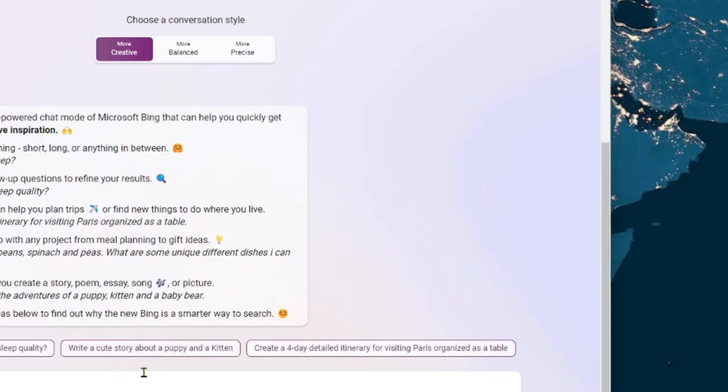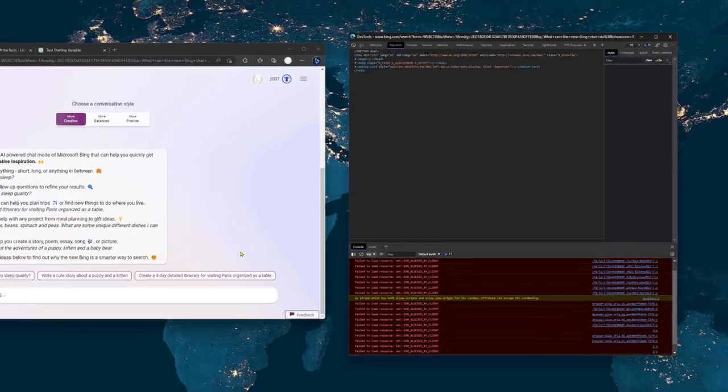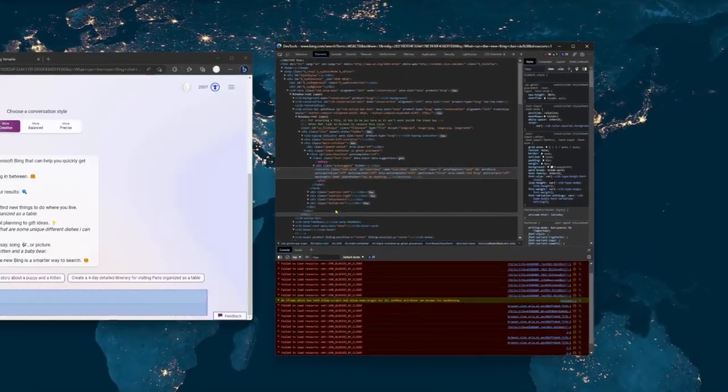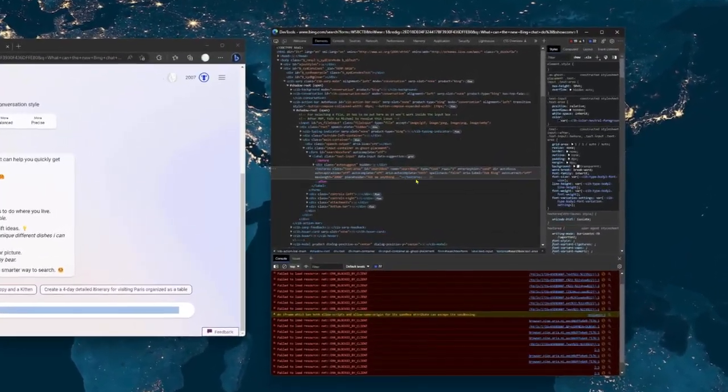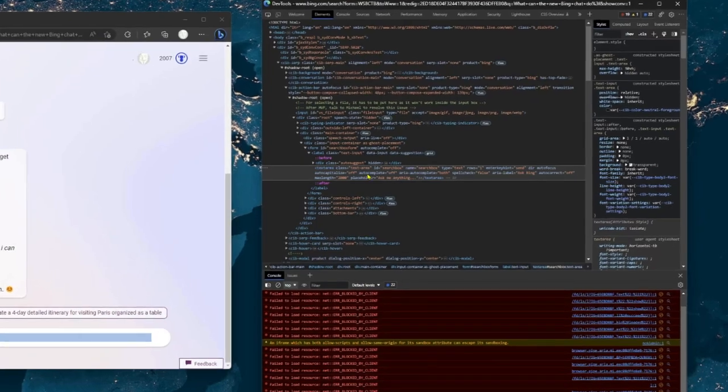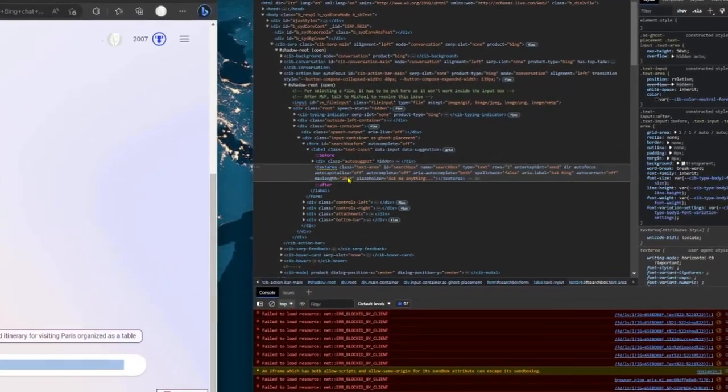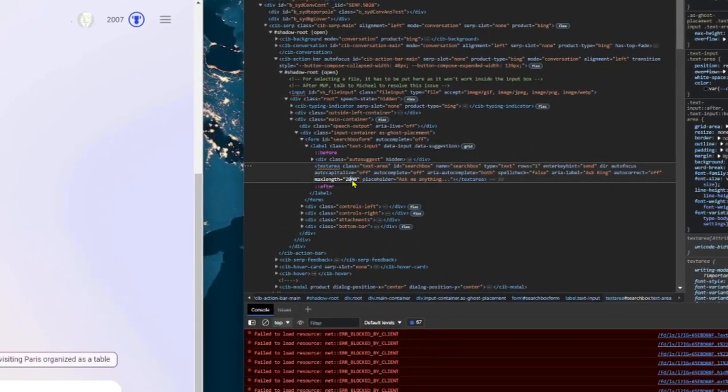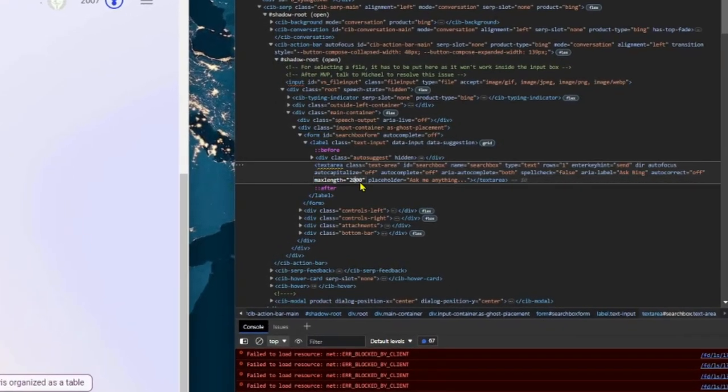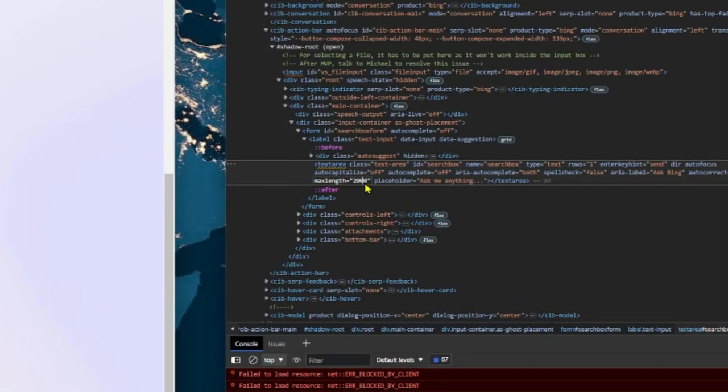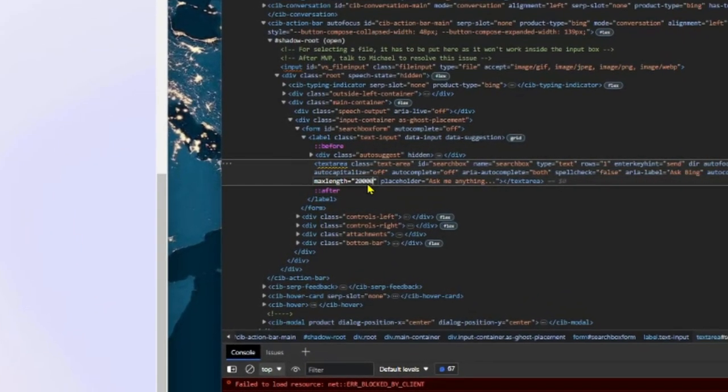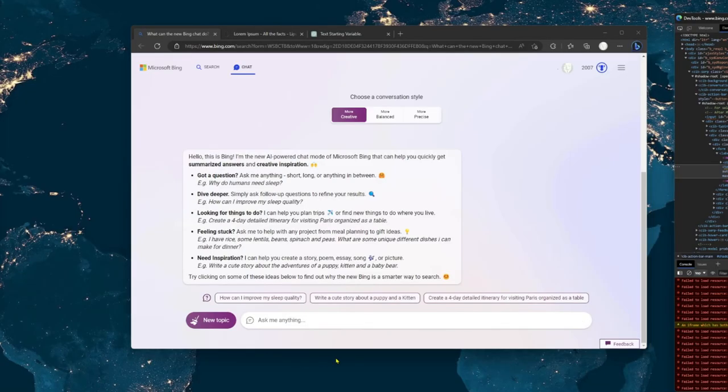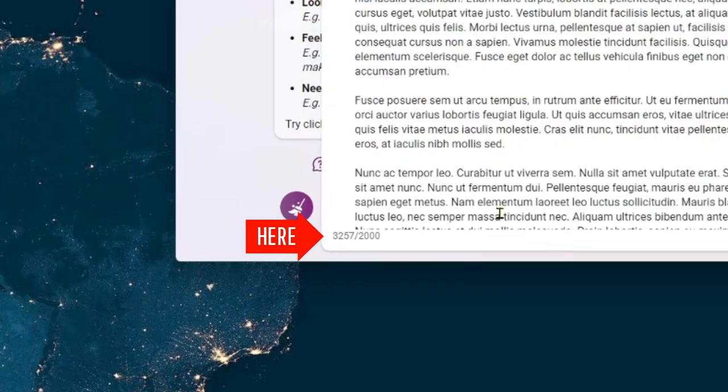All you need to do is manipulate the HTML of the page using the developer tools of your chosen browser. If you're using Edge, it's as easy as right-clicking on a specific element of the page and clicking Inspect. In the developer window that just opened, all you need to do is change the MaxLink property to whatever you want. I went with 20,000 because why not? And voila, it works perfectly.